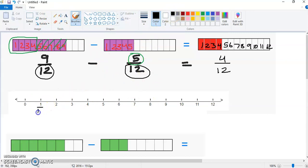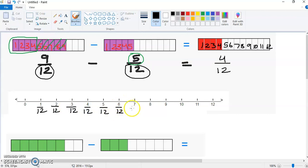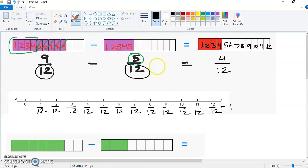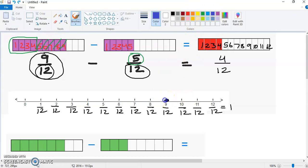It works the same way on a number line. You have one out of twelve, two out of twelve, and so on. The special fraction to highlight is six out of twelve, because that's halfway — same thing as one half. Twelve out of twelve is the same thing as one whole. So you start at nine out of twelve, and you take away five — counting one, two, three, four, five — and you end up at four out of twelve. All you're doing is counting down on a number line.